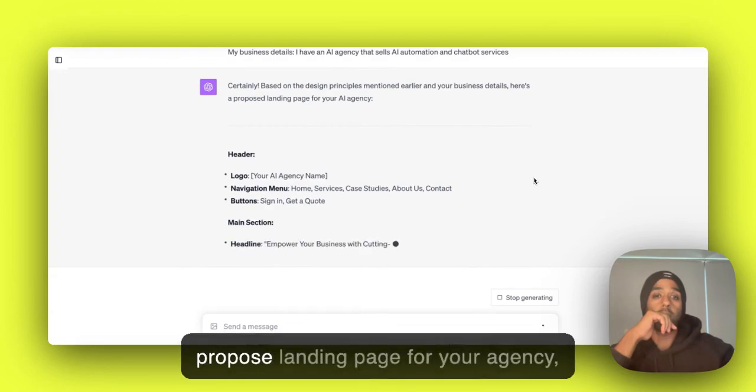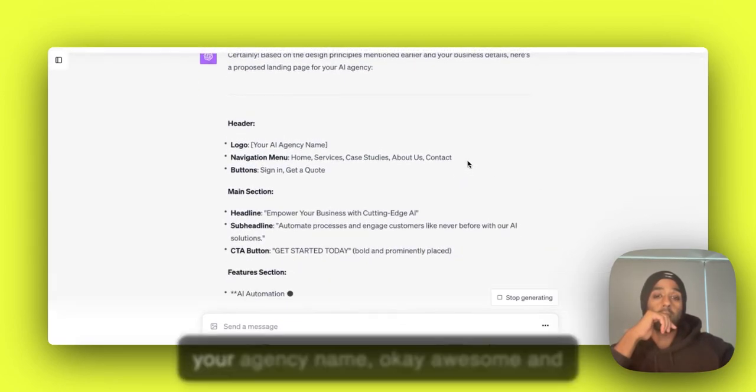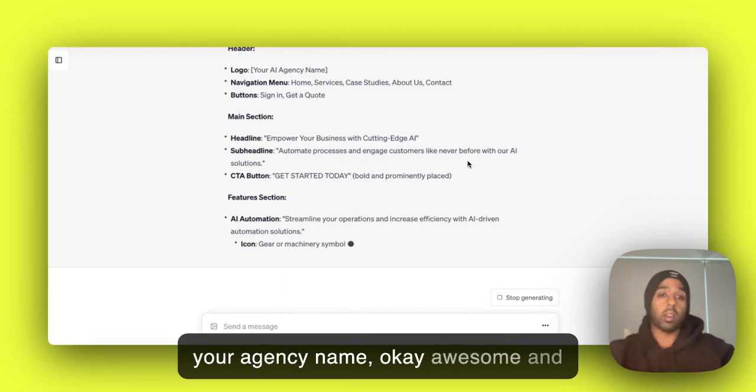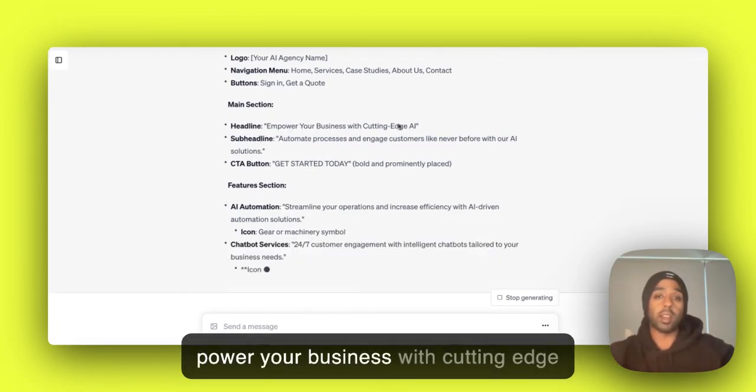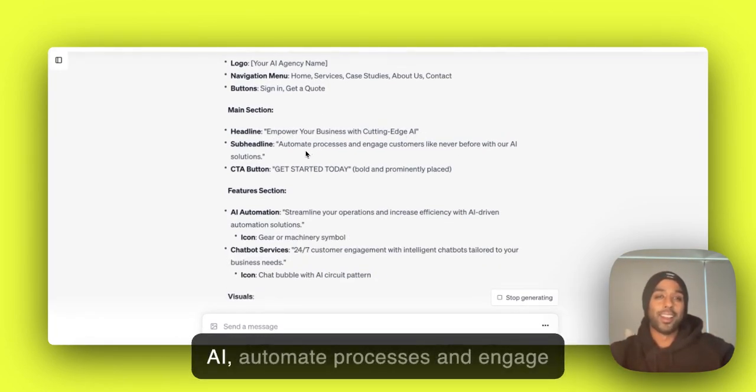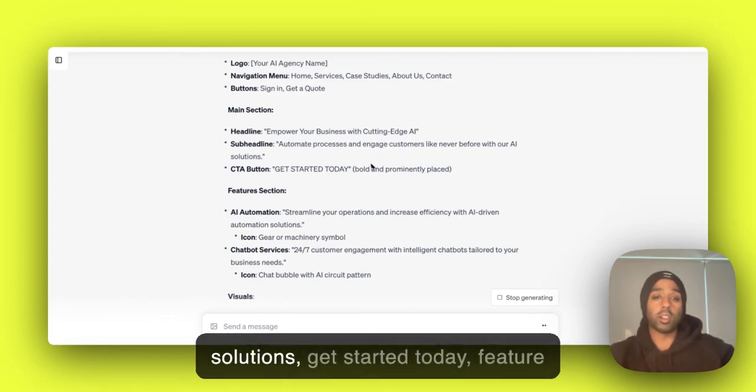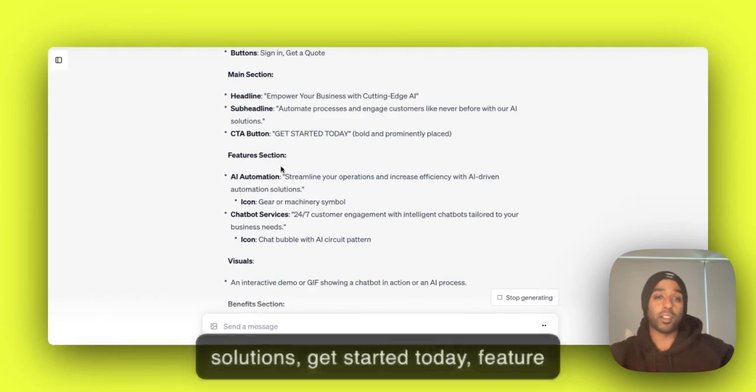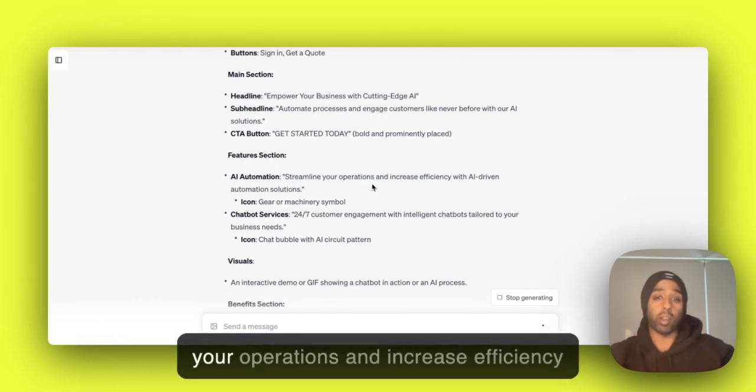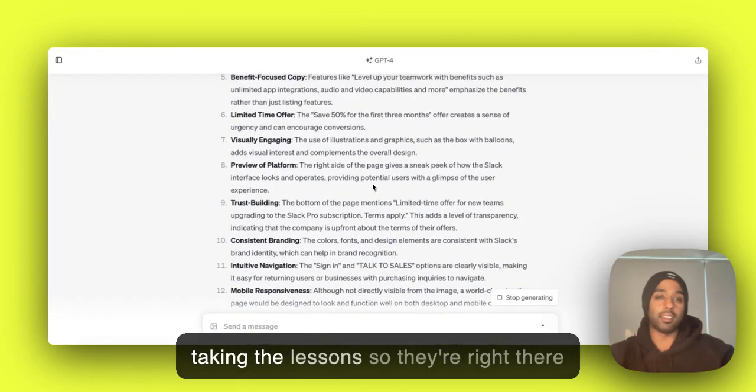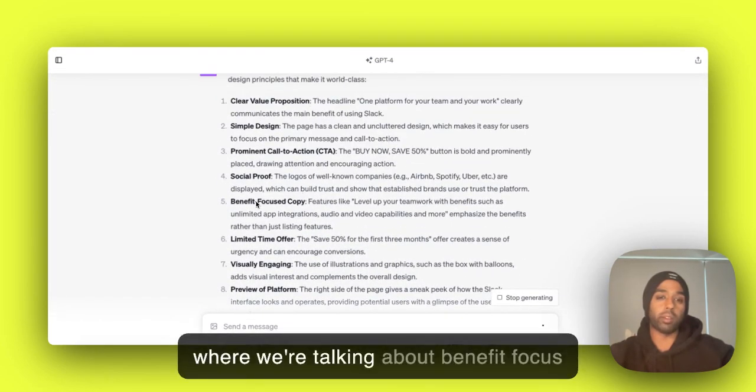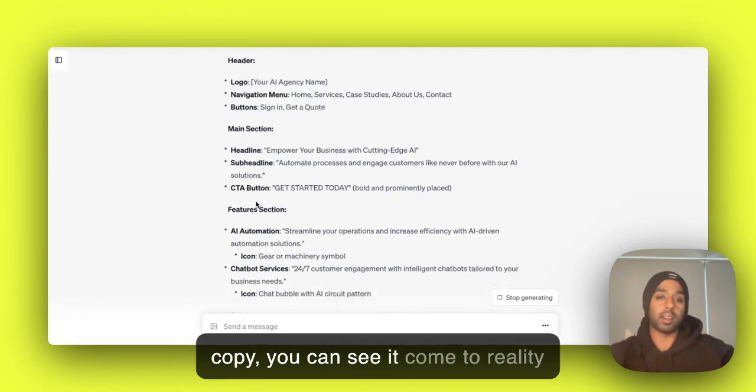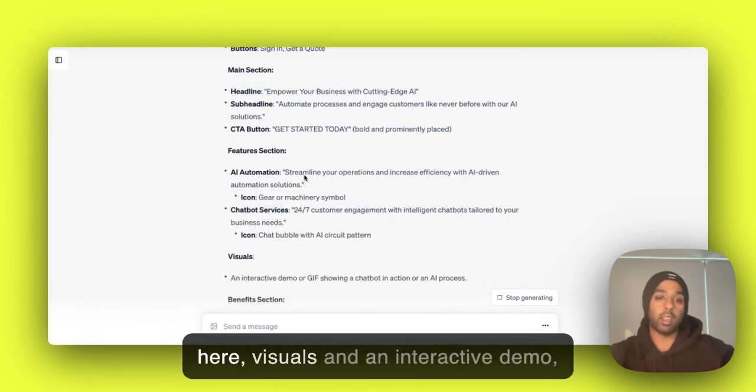Based on the design principles mentioned earlier in your business details, here are the landing page for your agency. The agency name. Okay, awesome. Empower your business with cutting-edge AI. Automate processes and engage customers like never before with AI solutions. Get started today. Feature section: AI automation. Streamline your operations and increase efficiency with AI-driven automation. So you can see it's taking the lesson there where we're talking about benefit-focused copy. You can see it come to reality here.